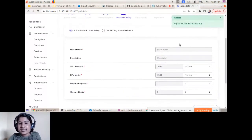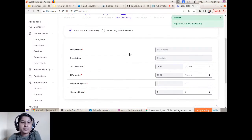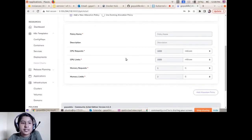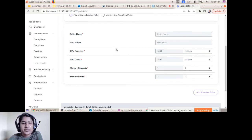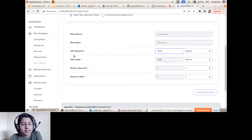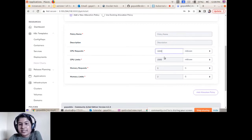The next step is Allocation Policy — this defines how much capacity is required for building and deploying your source-code-based project. You can set the CPU and memory requests and limits based on your project's needs.